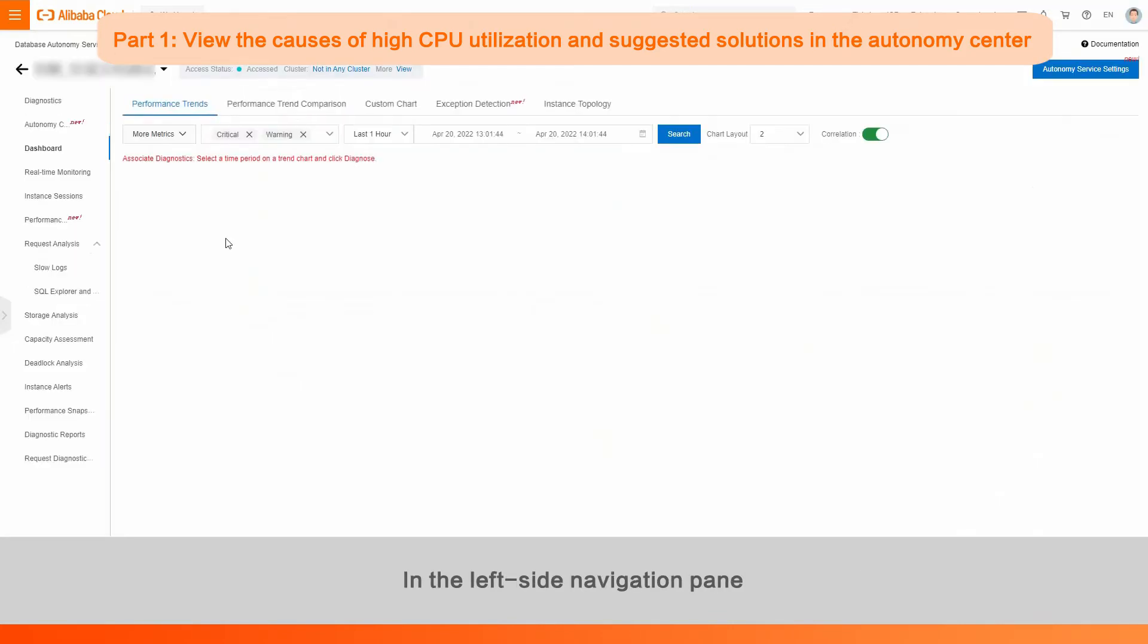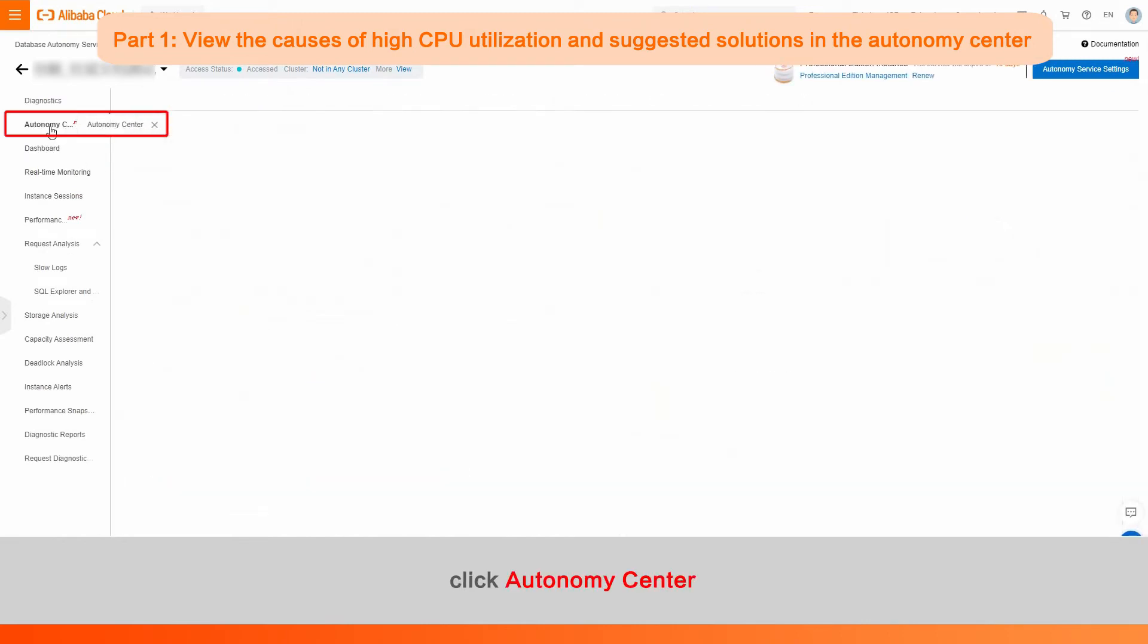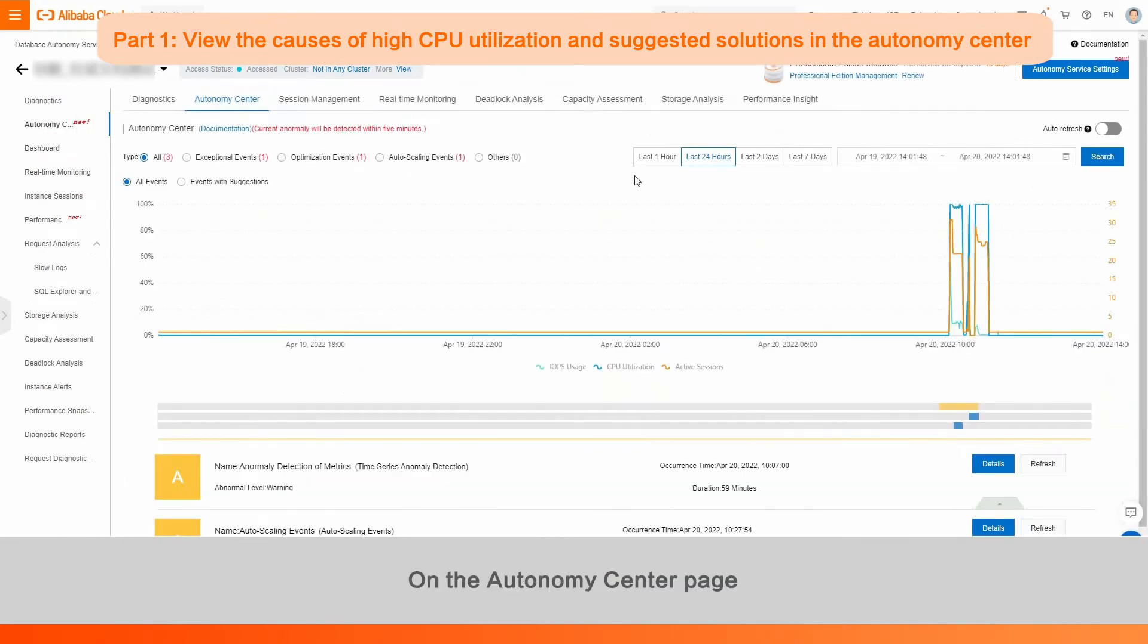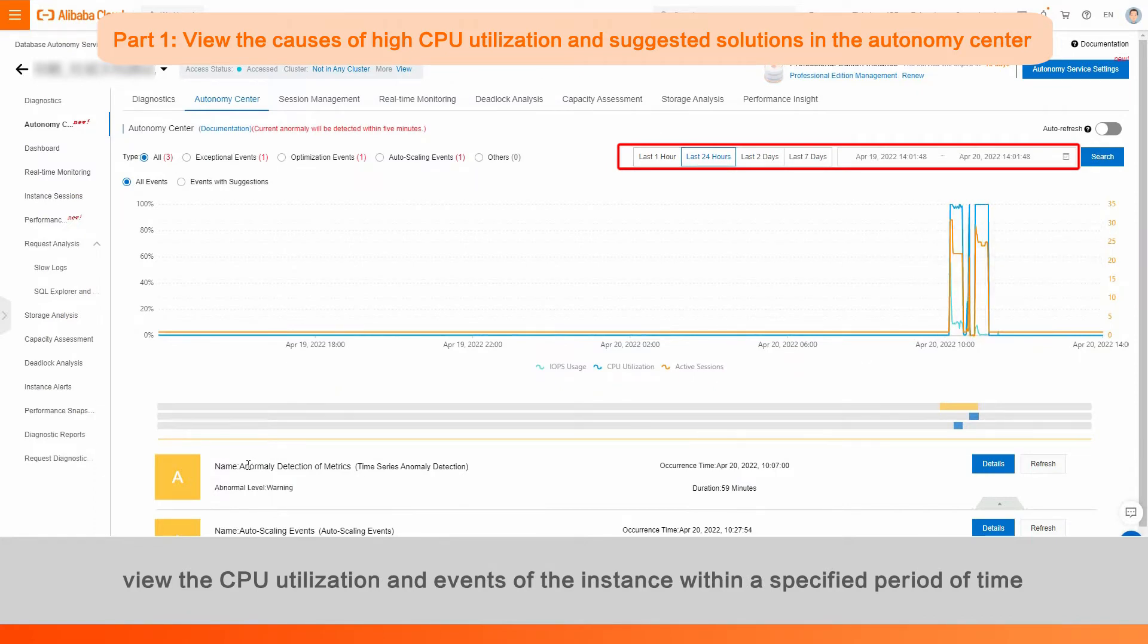In the left side navigation pane, click Autonomy Center. On the Autonomy Center page, view the CPU utilization and events of the instance within a specified period of time.